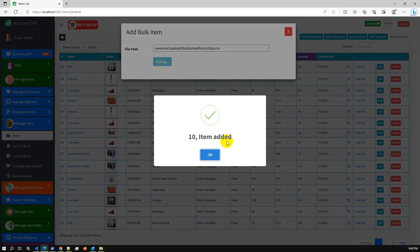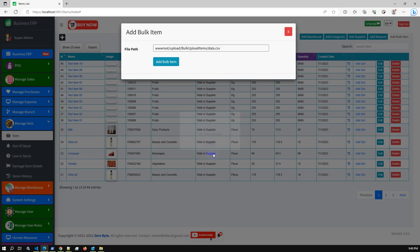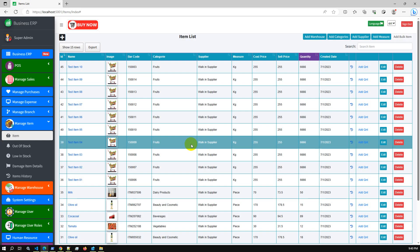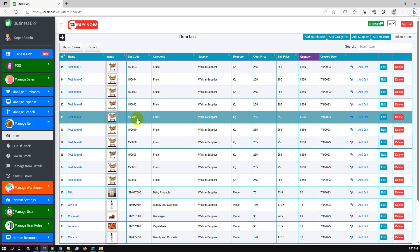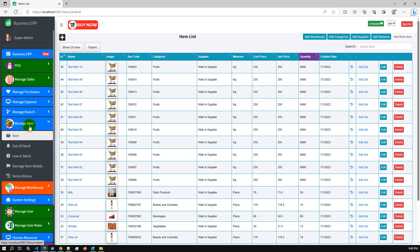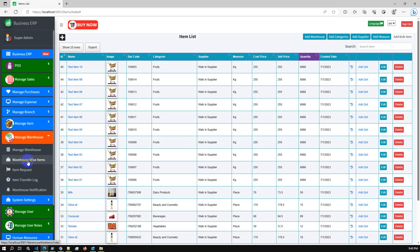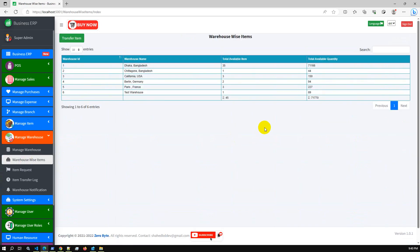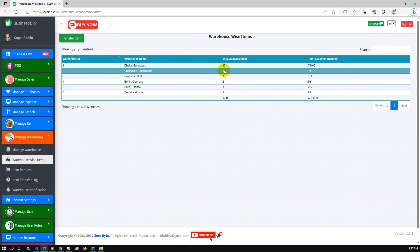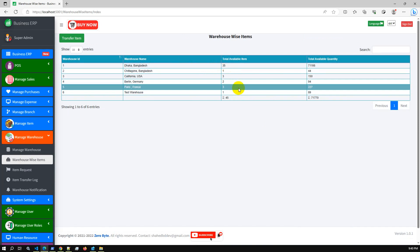The 10 items have been added successfully. The system refreshes automatically via an AJAX call. We now have 45 items. If we go to Manage Warehouse — warehouse-wise items — we can see 45 items, and Dhaka Bangladesh now has an additional 10 items: previously it was 25, now it is 35.